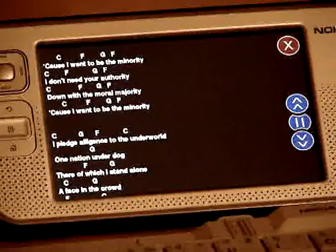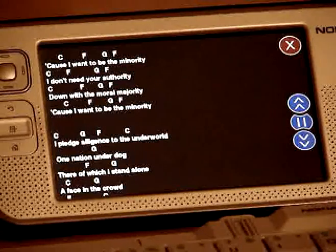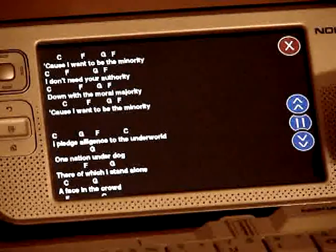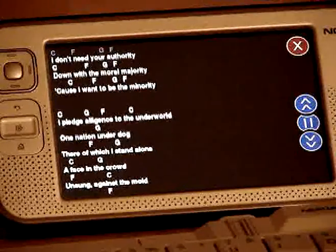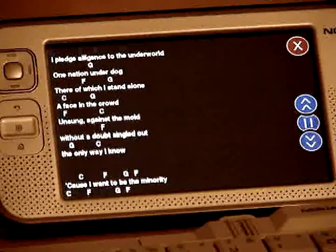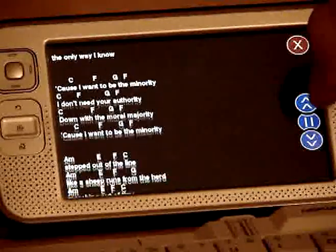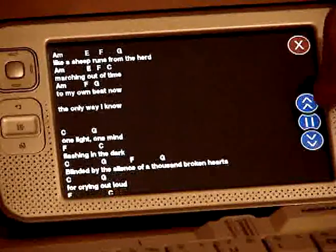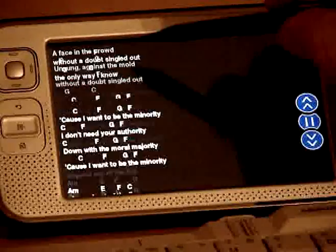And if the user needs to play an instrument and see the chords at the same time, they can use these scroll buttons here. Just press it and the screen will scroll. If the user needs to go faster, just press this button again. To slow down, just press this button. And if the user needs to stop, just press this button. We have very smooth movement.